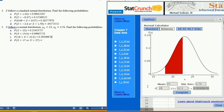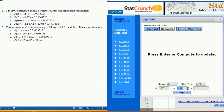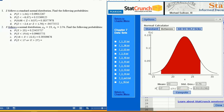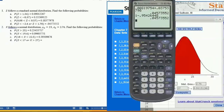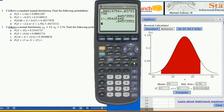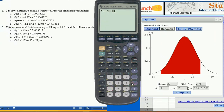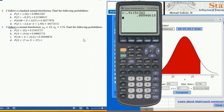For the tail probability, I'm going to use Between with values 17 and 27 to get the area in between, then subtract from 1: compute 1 minus 0.9115132. Calculate the difference, and that's going to be my answer.